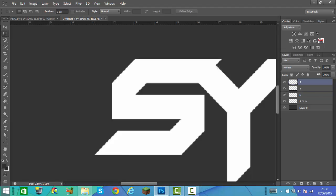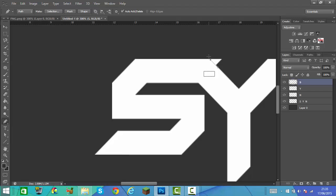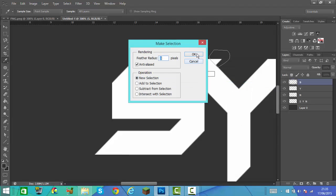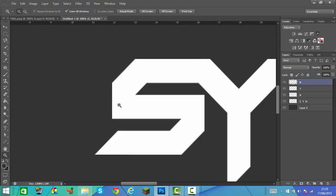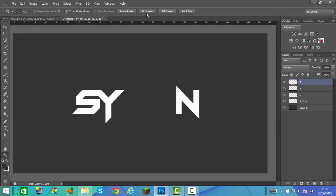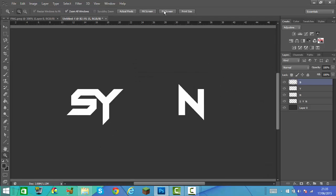We're also going to click on S now, go back to the Pen tool, and just remove any of the excess bits you want removed. Then go round, right click and click 'Make Selection', OK, then click Delete. This is just so it's all joined together. If we zoom out a bit, as you see, it's joined together there.